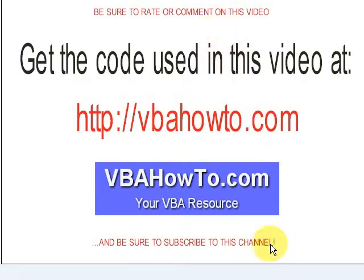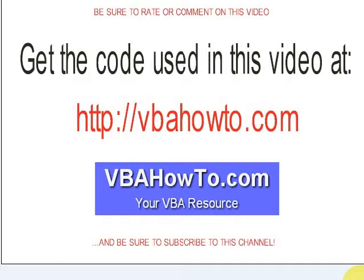Be sure to subscribe to this channel, rate and comment on the video when you get a chance. Feel free to ask any questions at the blog at VBAHowTo.com. Thanks for watching. Have a great rest of the day.